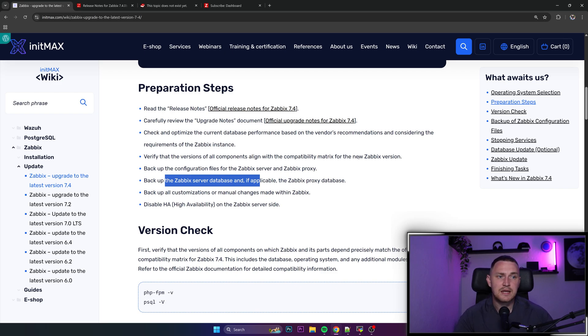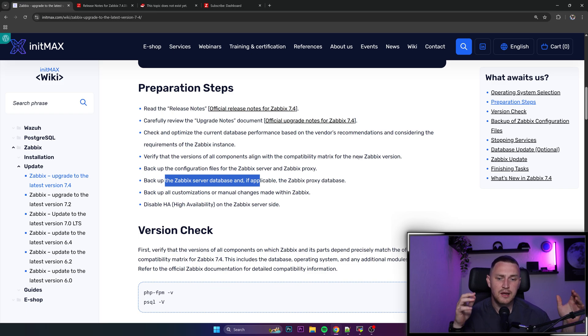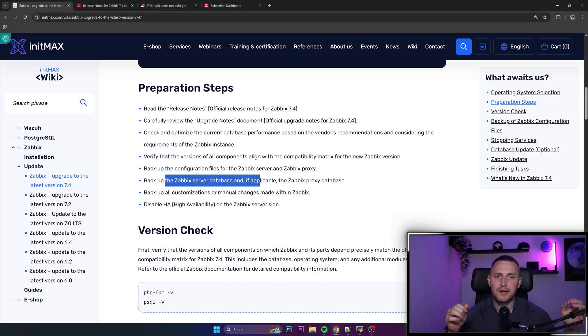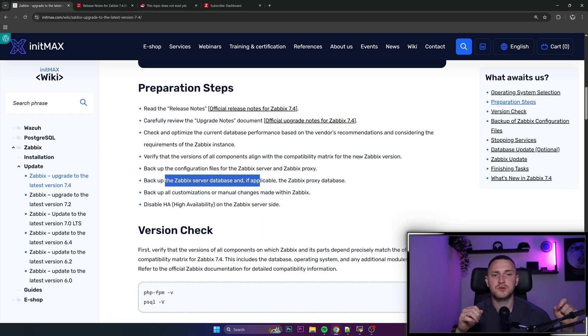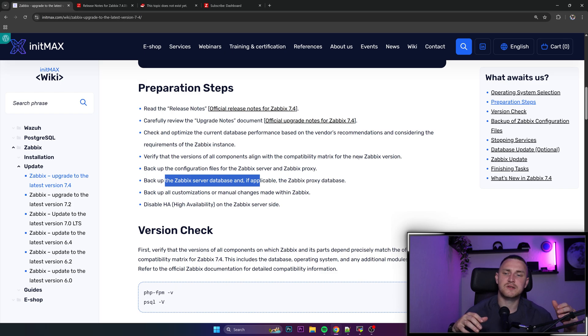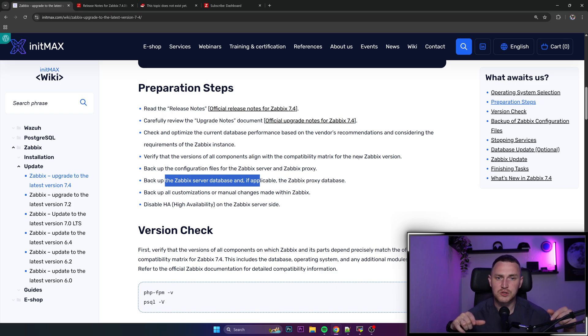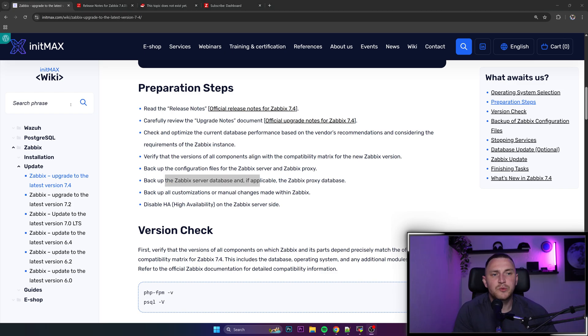Disable high availability on the Zabbix server side and this applies to both ways, like if you have official high availability and if you're using high availability with a PCS or Corosync, you should not have high availability active during the upgrade because you definitely must avoid any potential cases when during the upgrade when you are restarting the services, Zabbix switches the nodes and something that should not connect to your production database is connecting and then things can go solid again and everything can break and you can corrupt your database and you definitely don't want to do that.